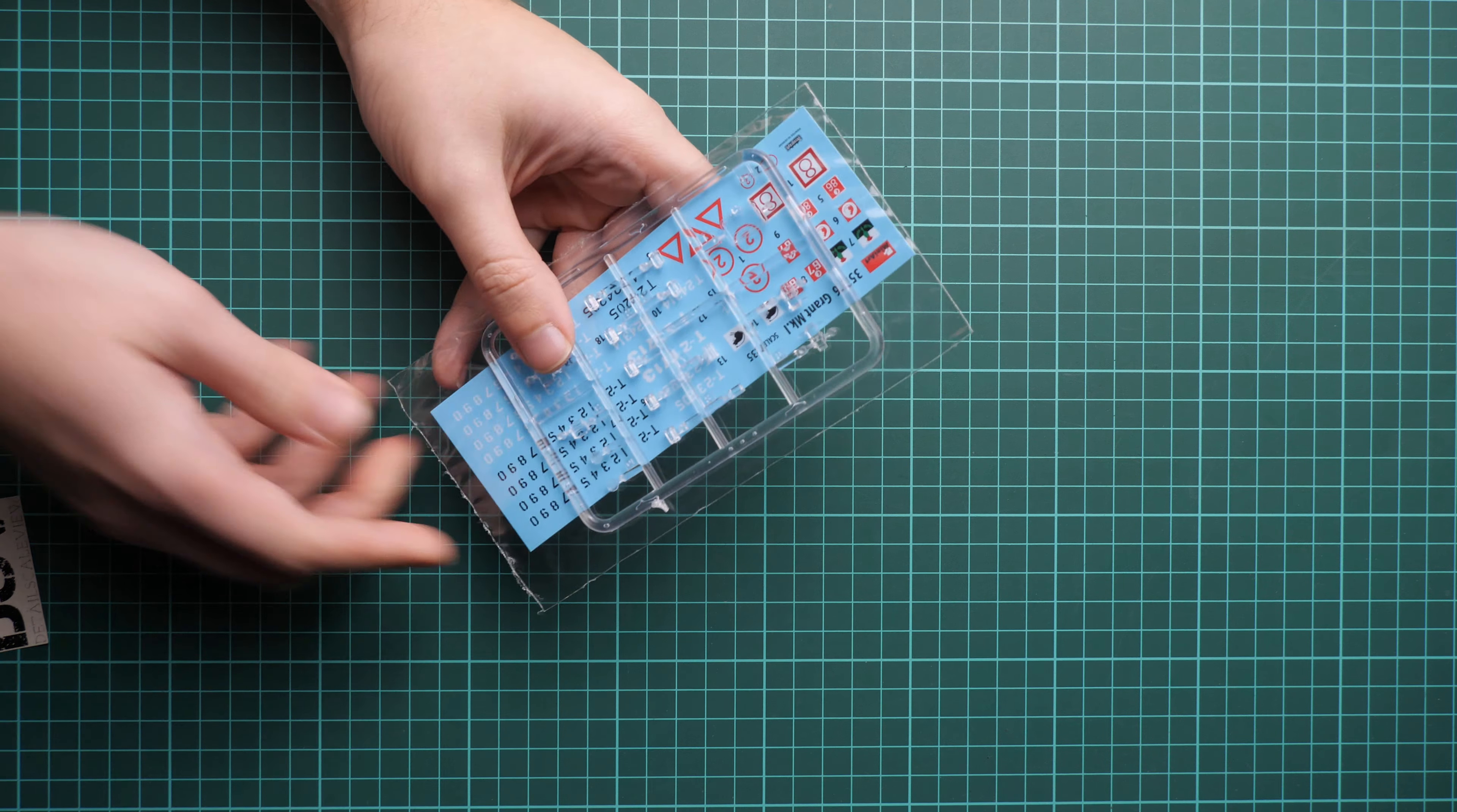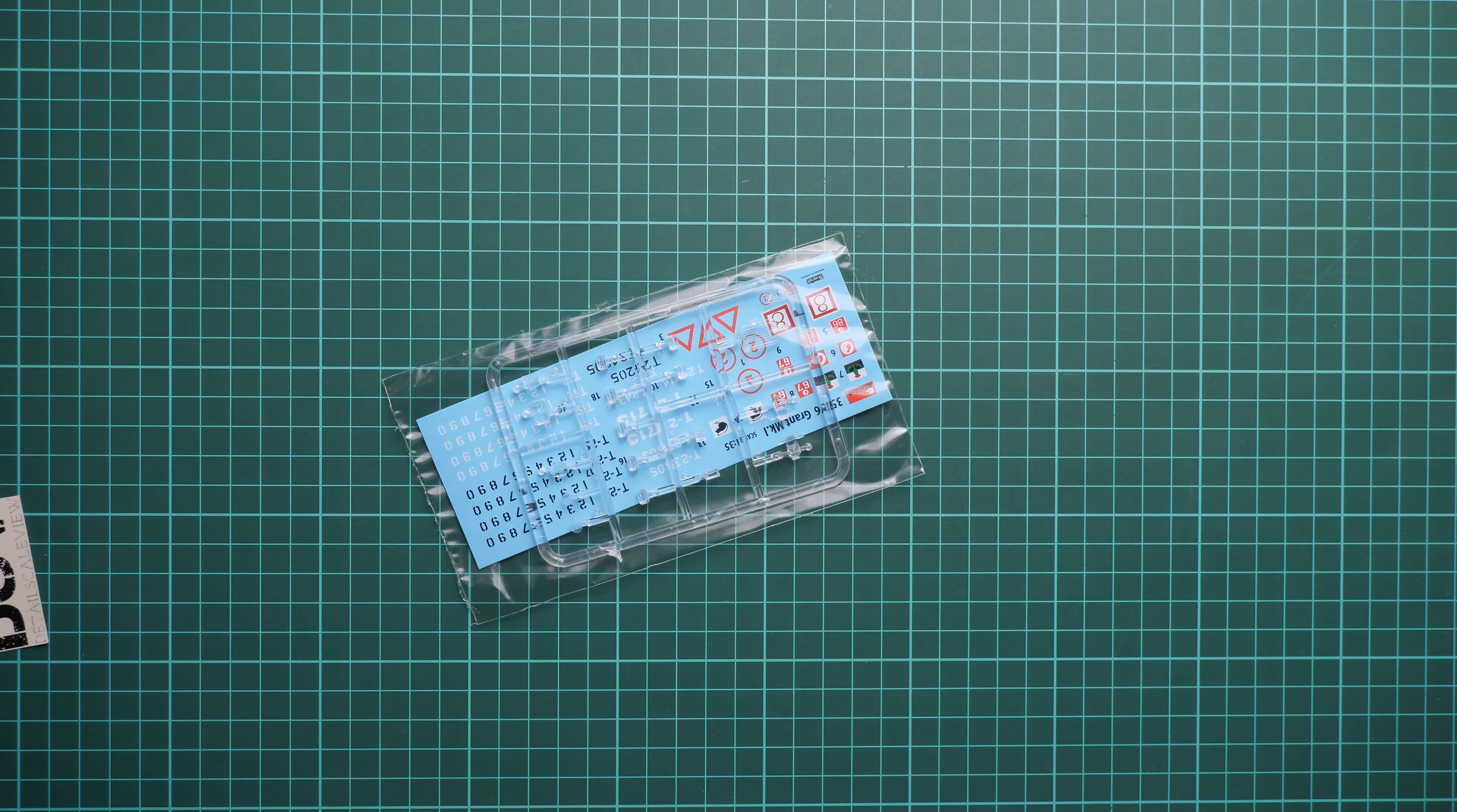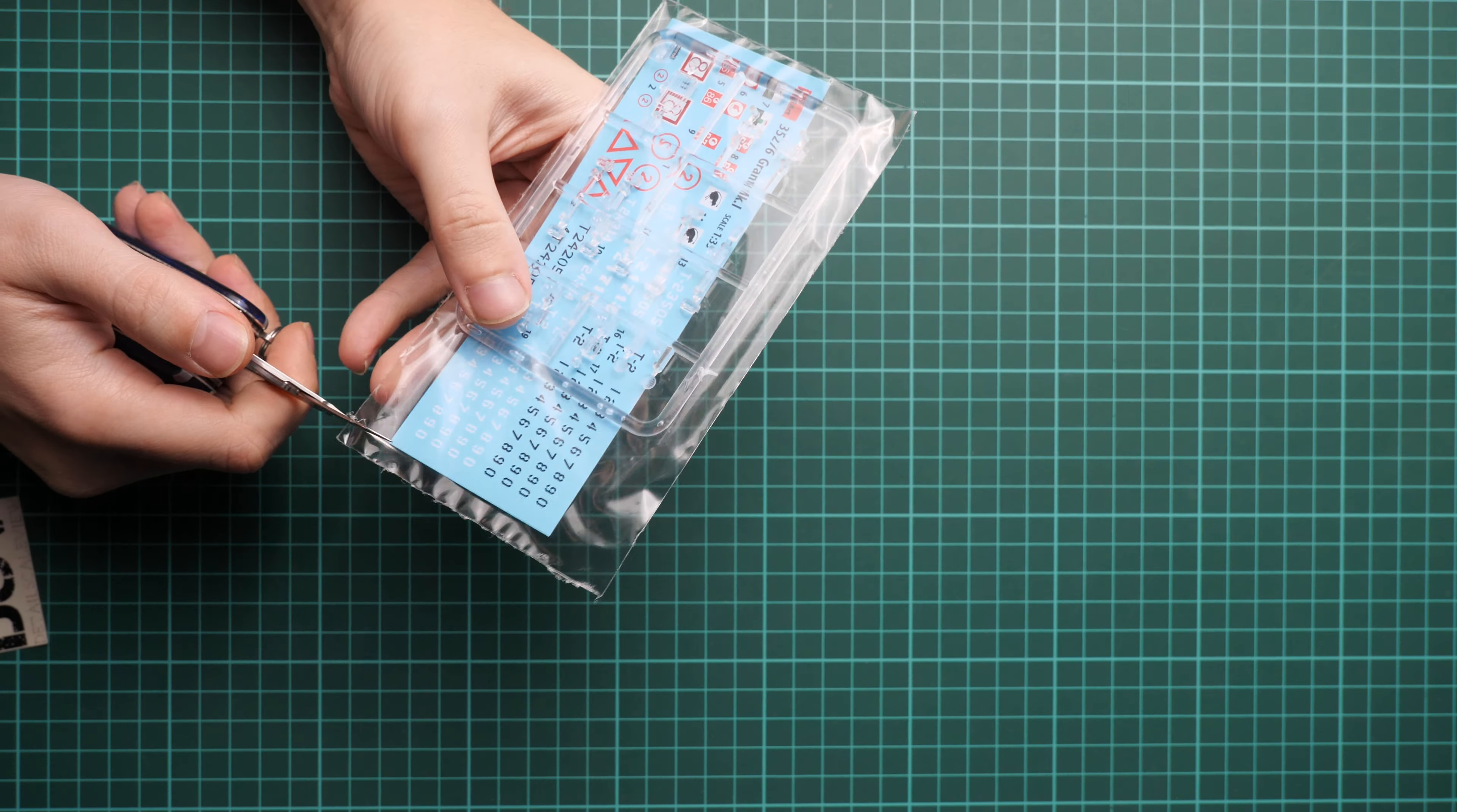Next we go with another sealed plastic bag. Here we have decals and clear parts. So clear parts - here we have various periscopes and visors. Molding quality looks fine, but obviously masks are not included so you have to cut them with your own hands. Maybe you can use liquid masks, it will be up to you.